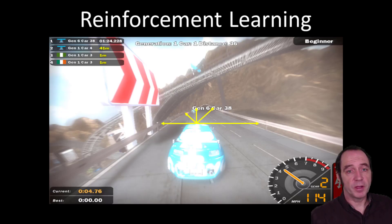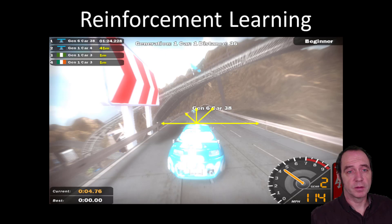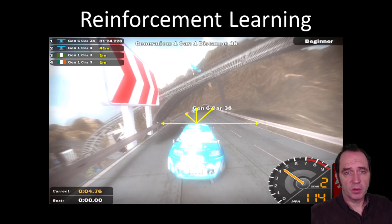I'm going to start the session by talking about reinforcement learning. I'll be talking quite a bit about the theory of reinforcement learning and also demonstrating some of the experiments I've been working with. I'll start out by looking at what separates reinforcement learning from other more traditional areas, such as supervised learning.